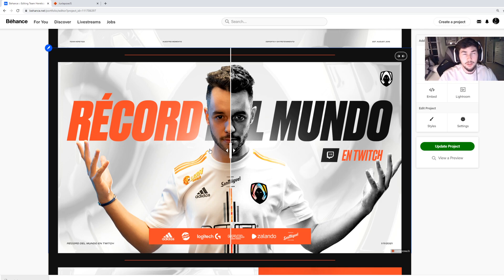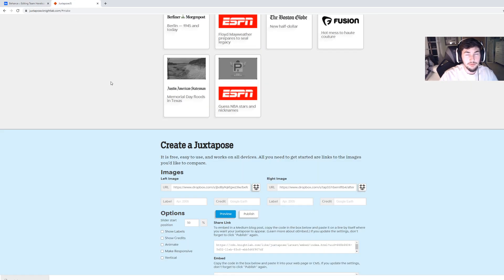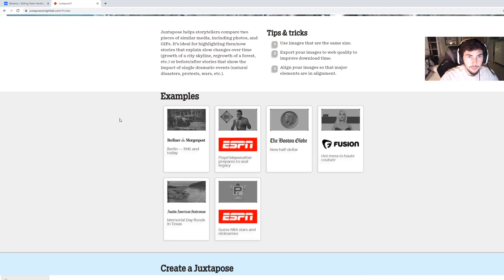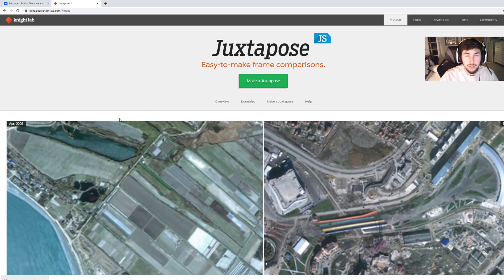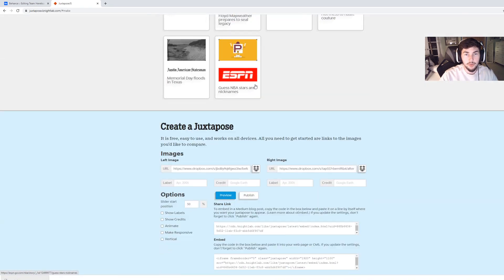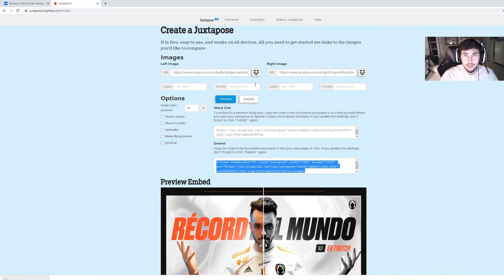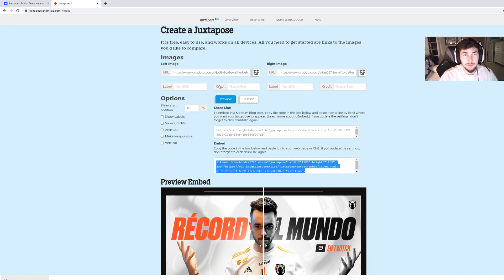So the first thing you're going to want to do is go to the site Juxtapose — I will leave the link in the description below. When you get there, you're going to want to click 'Make a Juxtapose.' If I'm not saying it right, I don't know.